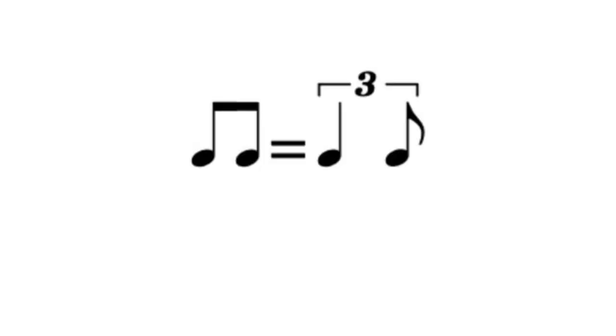If we interpret these notes as part of a tied triplet then the first note will last two thirds and the second note will last a third in duration. Or the first note will last twice as long as the second note.